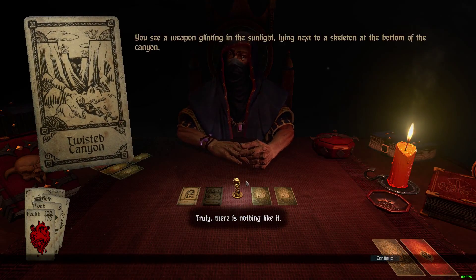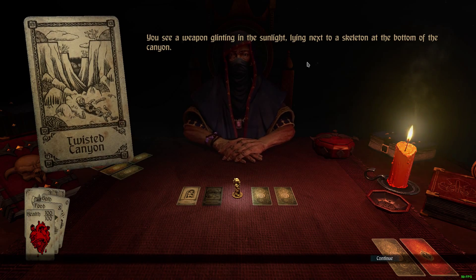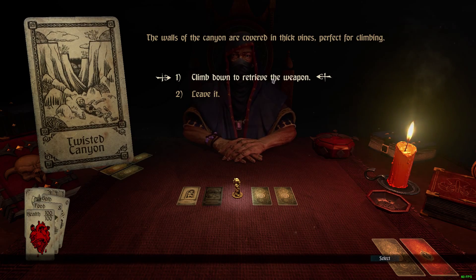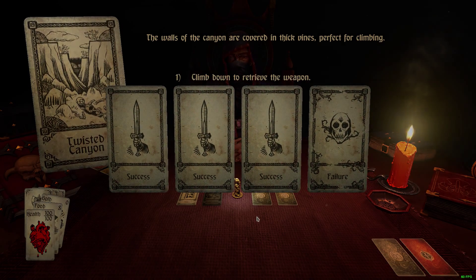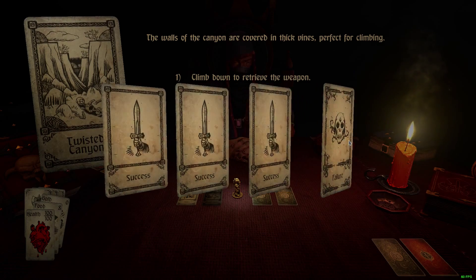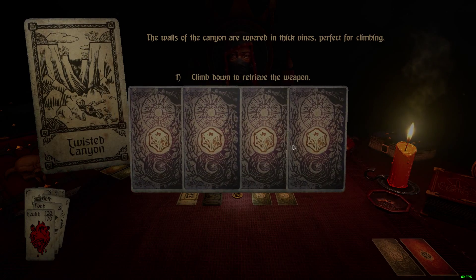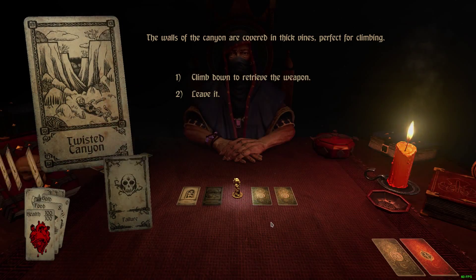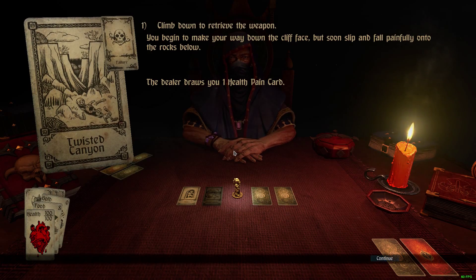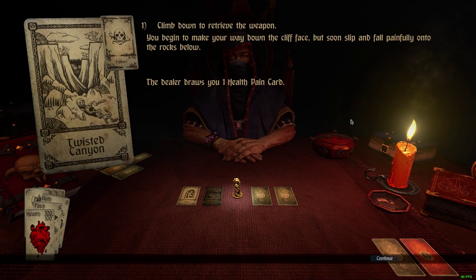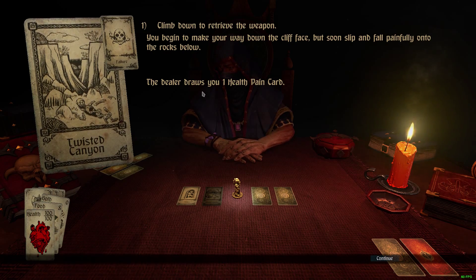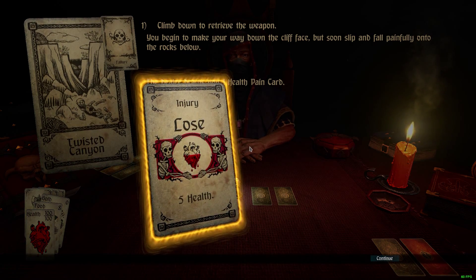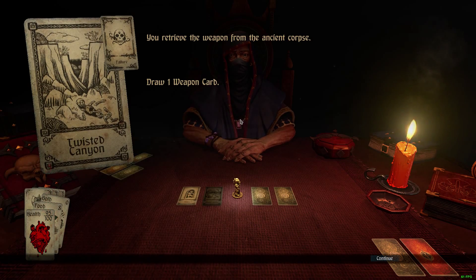Twisted Canyon. Let's take a look. A weapon glinting in the sunlight, lying next to a skeleton at the bottom of a canyon. Do I want to climb down to retrieve it or leave it? I'm gonna climb down to retrieve the weapon. Now I have to pick a success card — if I get a failure card, something bad happens. I got the failure. Making your way down the cliff face, you slip and painfully fall into the rocks below. The dealer draws one health pain card — lose five health. Well, it could have been a lot worse.